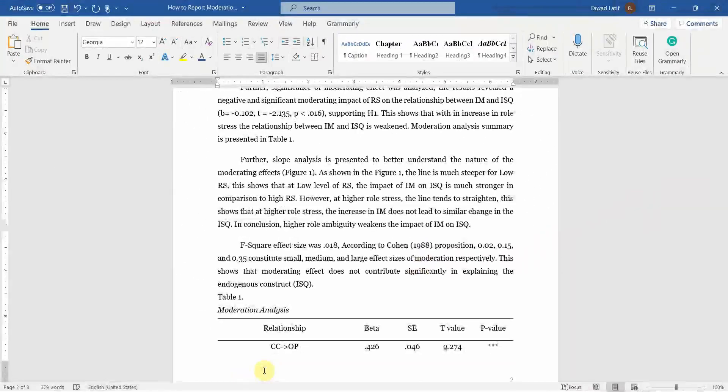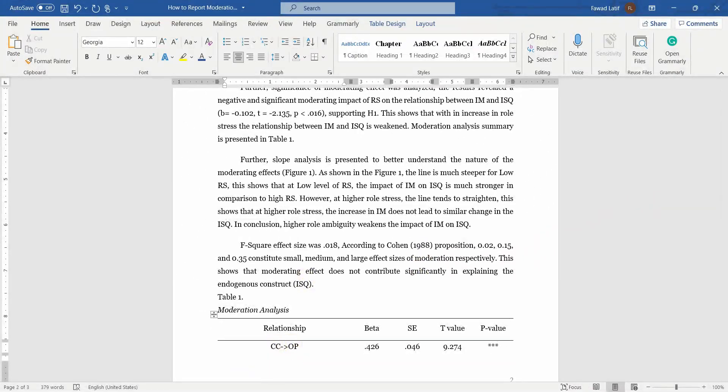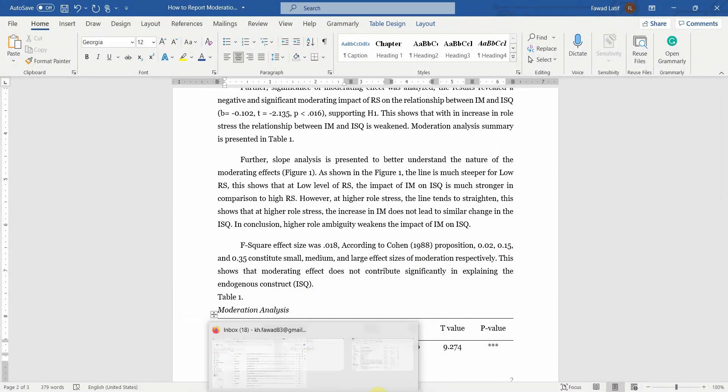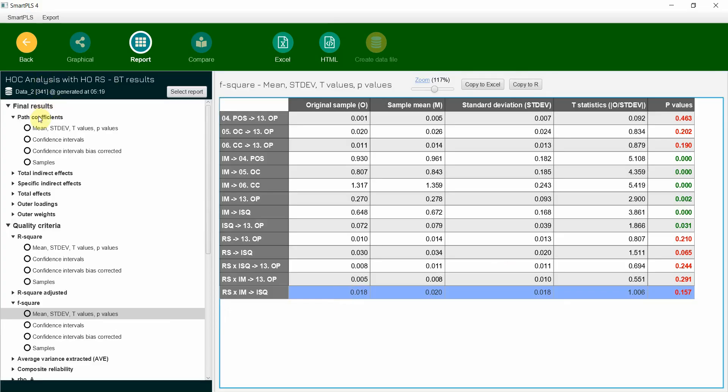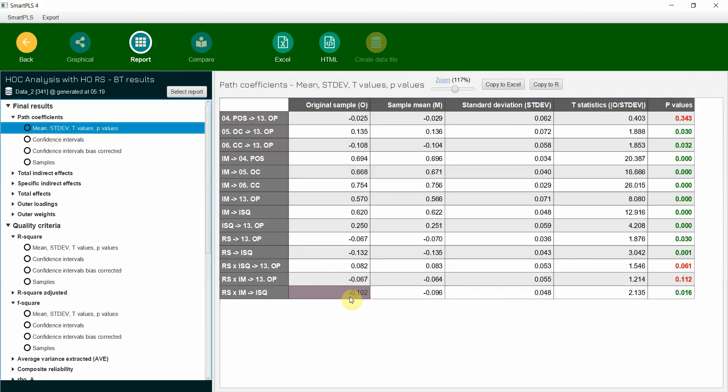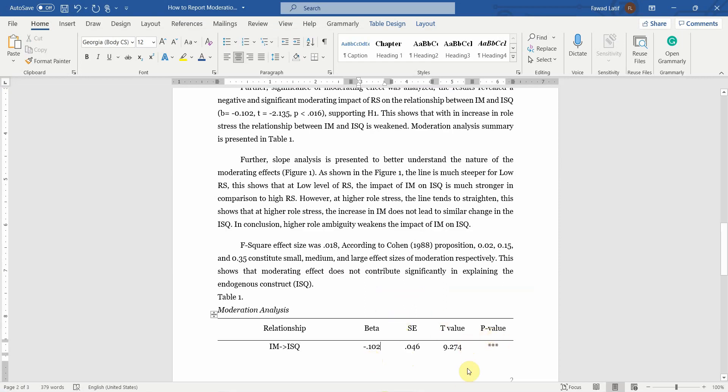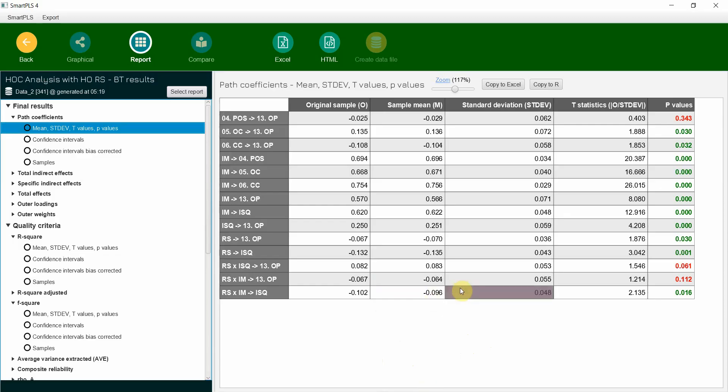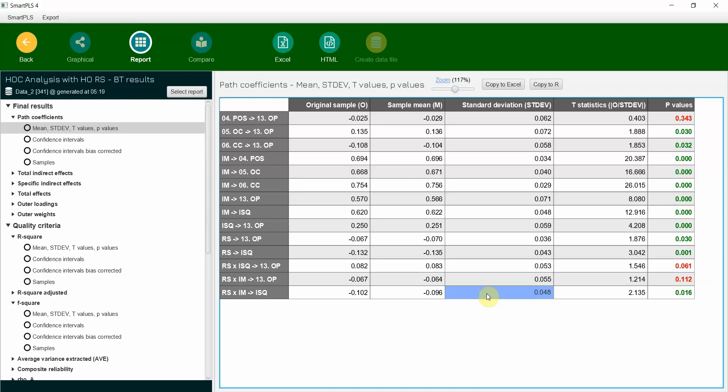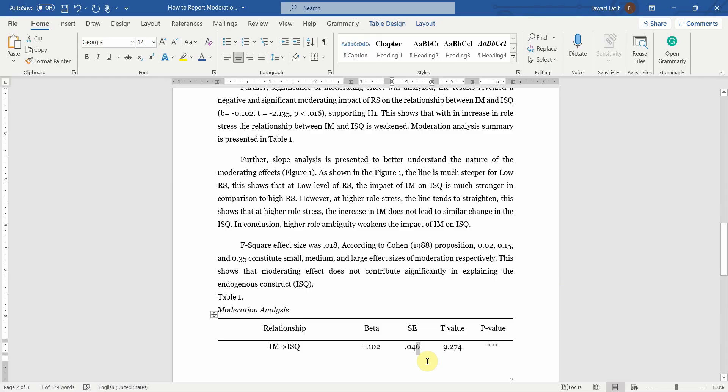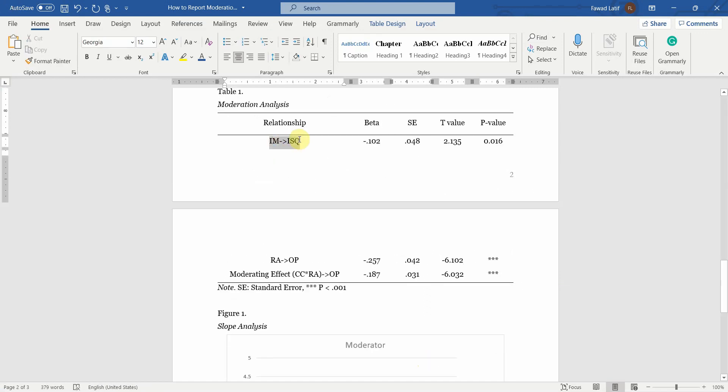Now here are your results. So the relationship that you did, IM, ISQ. What's the beta value? The beta value, go to path coefficients: minus 0.102. Standard error, T value, P values. Let's copy them. Where's your standard error? 0.048.